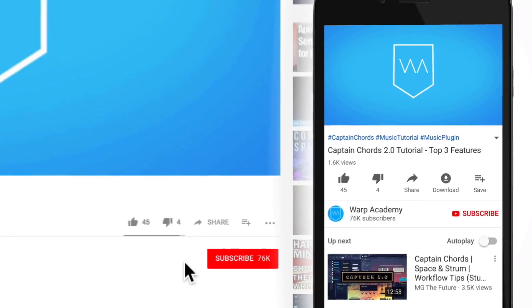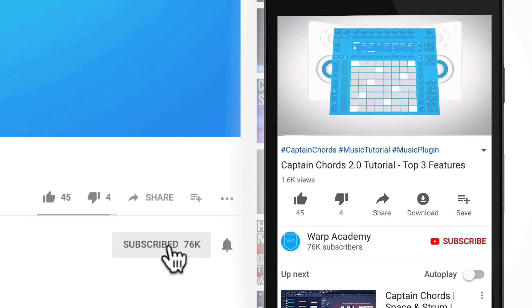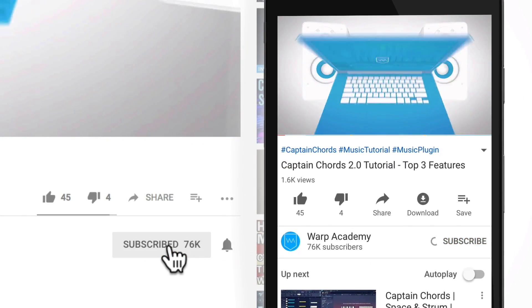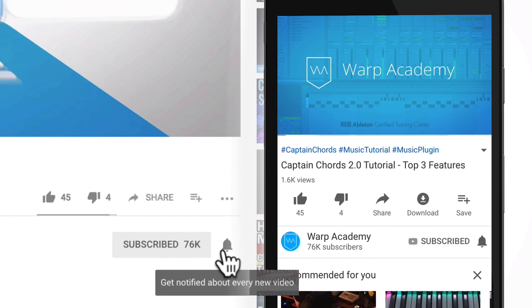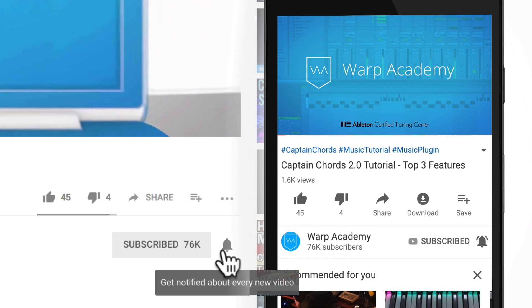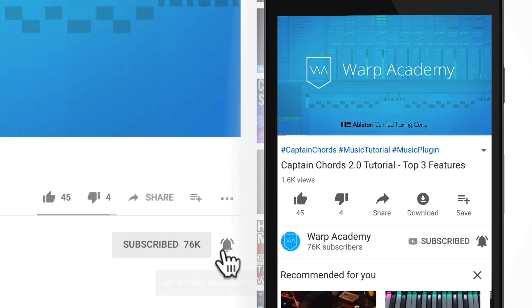If you guys got a lot out of this video, I'd love it if you hit subscribe and that little notifications bell so you get the heads up on all our future videos. Hit me up in the comments — I'd love to answer any questions you have. I've been Vespers, we are Warp Academy, thank you so much for tuning in. I'll catch you real soon.